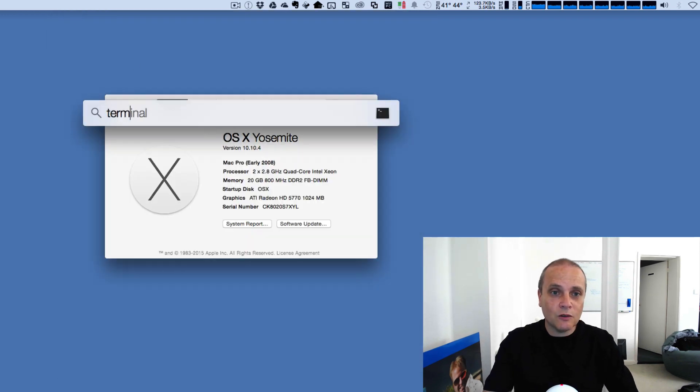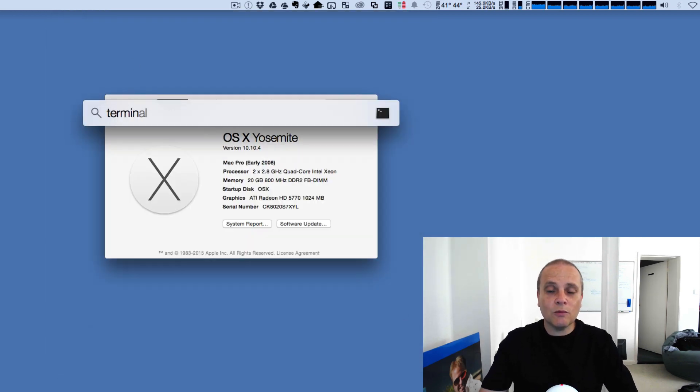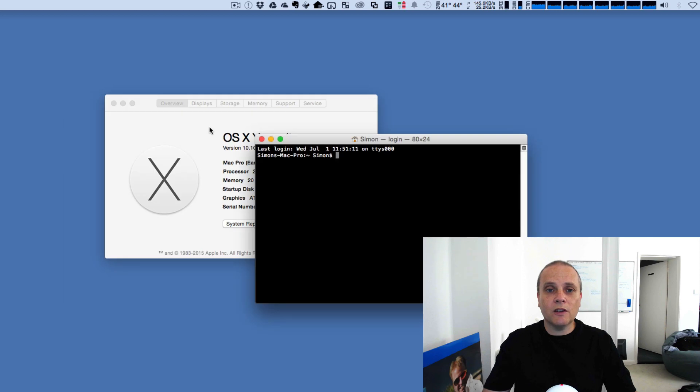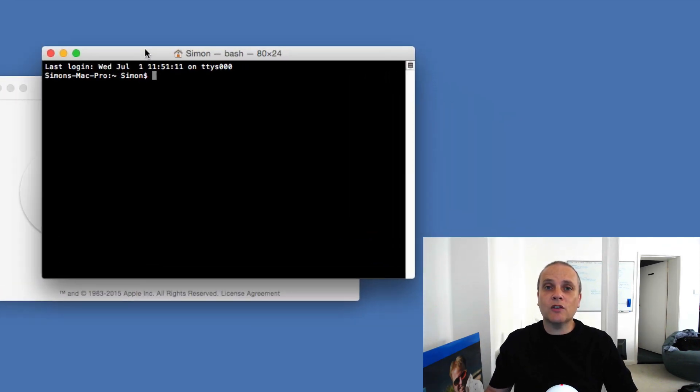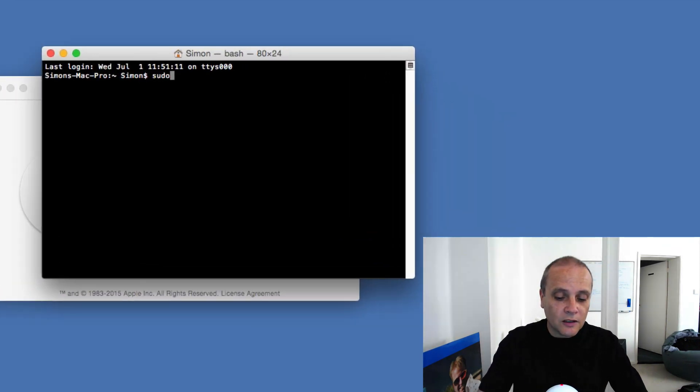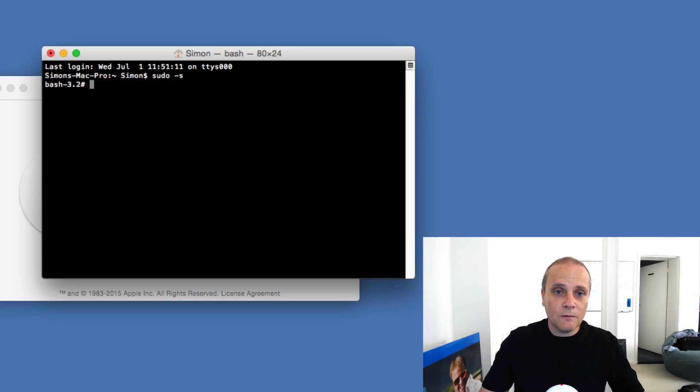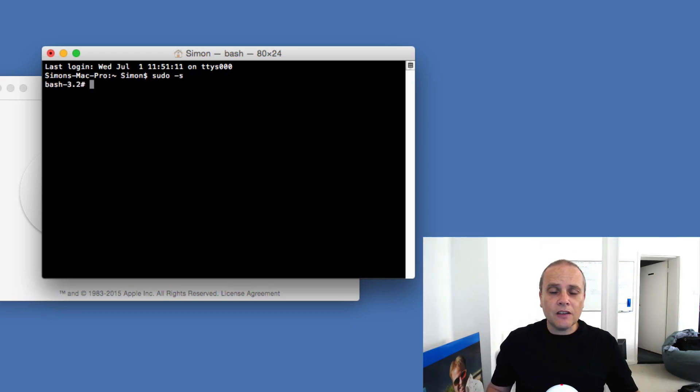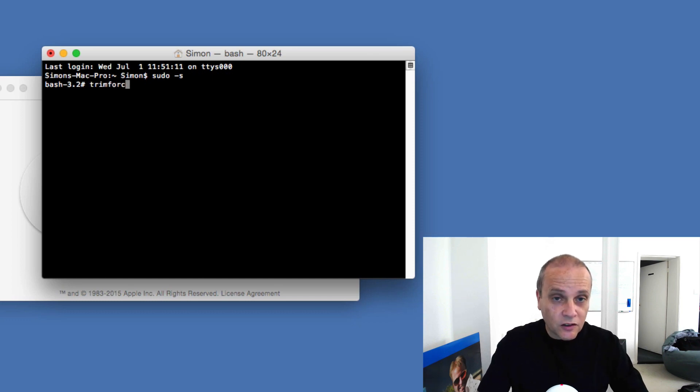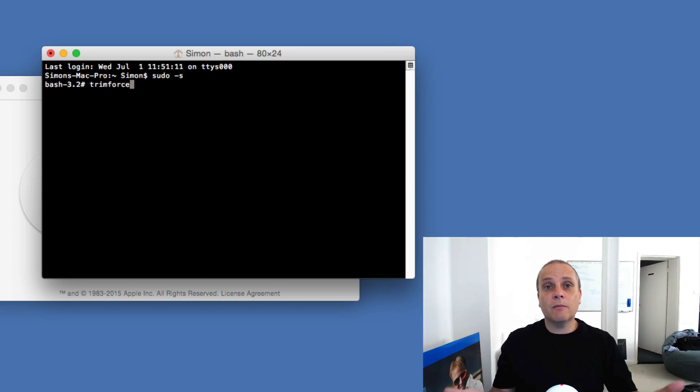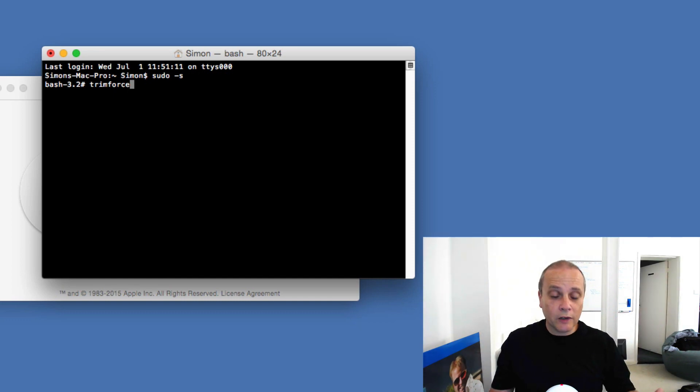So the next thing I want to do is just open a terminal window like so, and then what I'm going to do is enable the super user mode like so. So I'm now in super user mode, and then what I'm going to do is type the command. So this is the new command that came out with the 10.10.4 release of OSX.